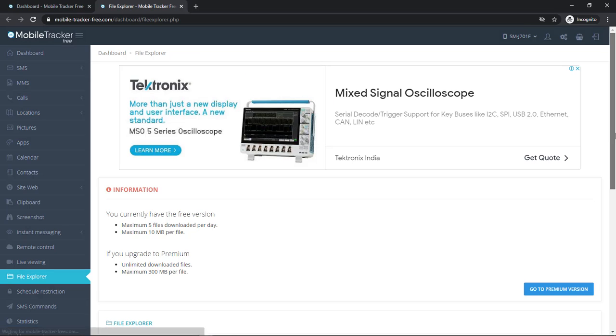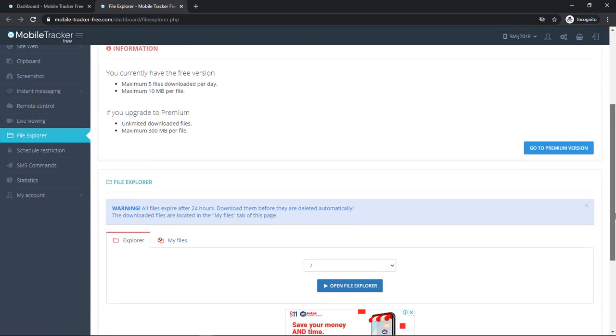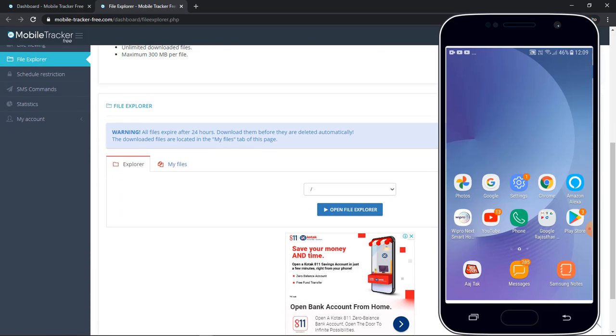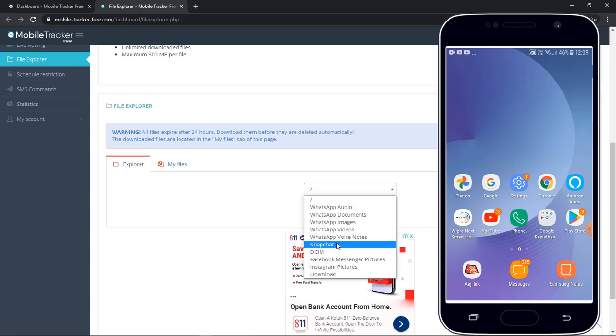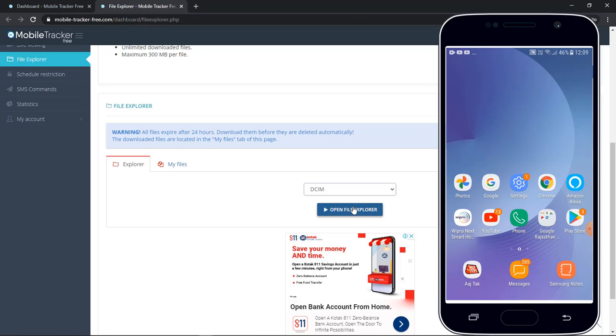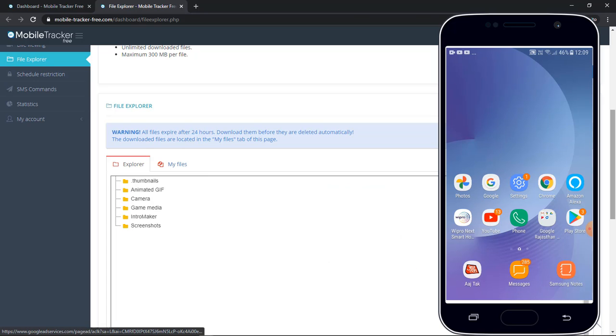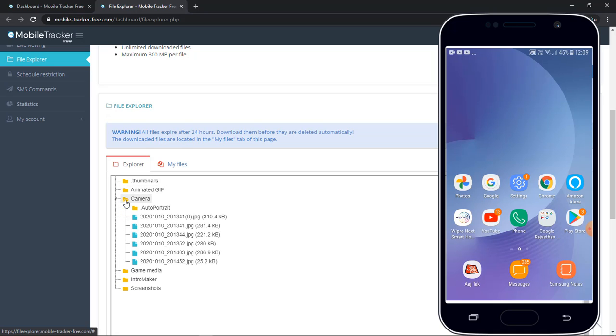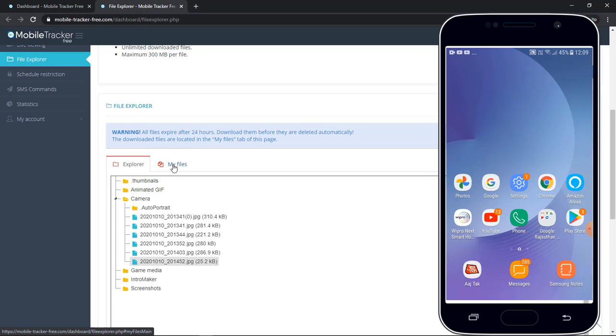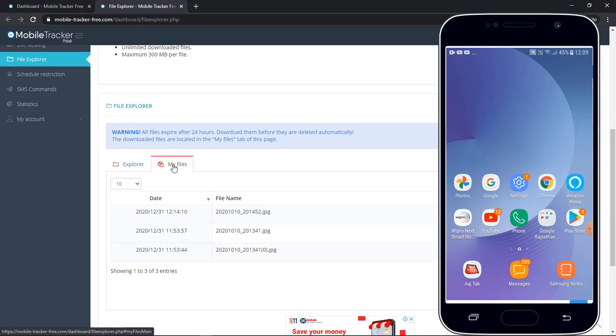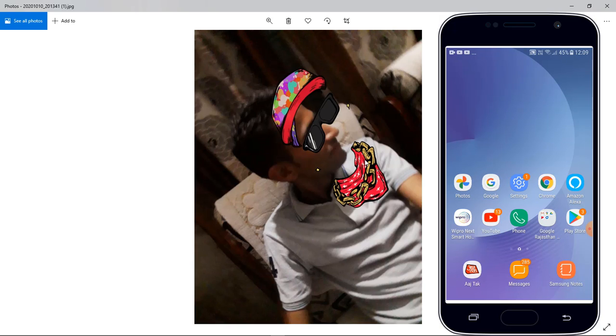By using this feature I can access all the folders of targeted Android device. For an example, let me just check DCIM folder. Let me download the pictures from camera folder. So click on camera, select any picture which you want to download here. To see the downloaded picture, click on my files, click on download, and you can see the picture clearly.